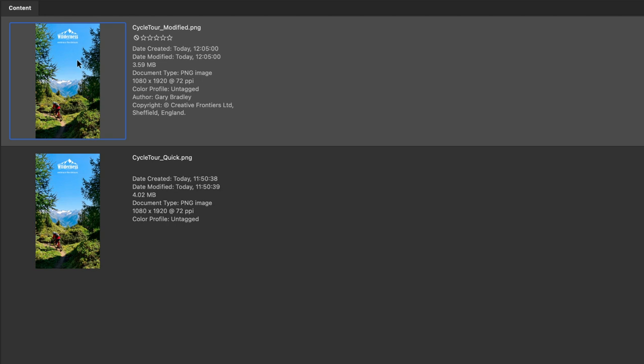So quite a lot of file size taken off there by removing transparency, which wasn't required. And also the copyright and contact information has now been included in that new version.